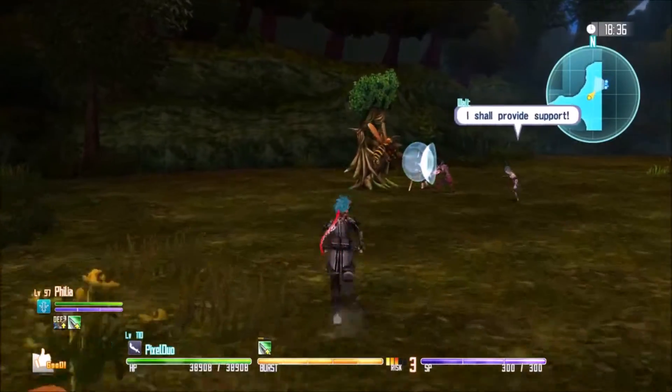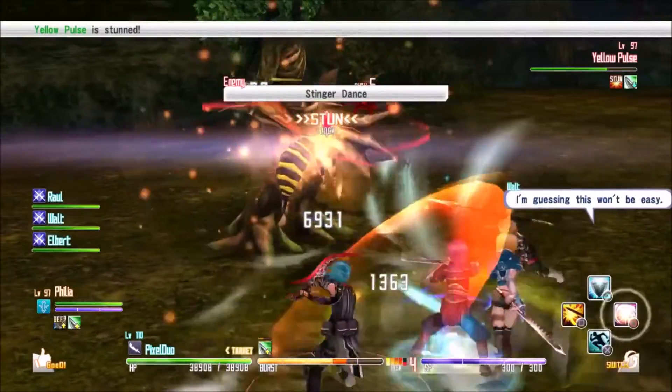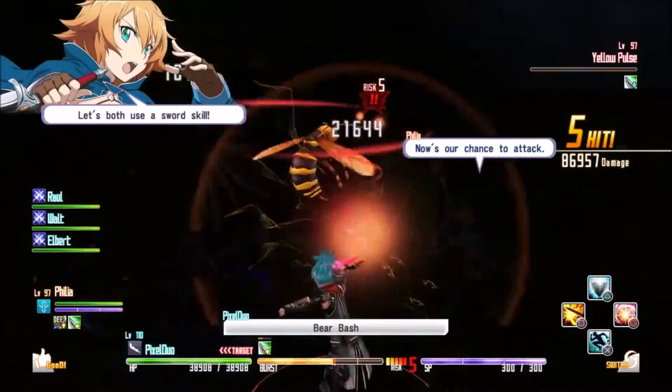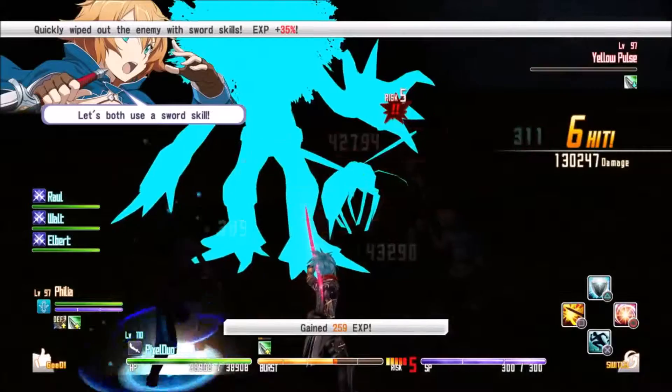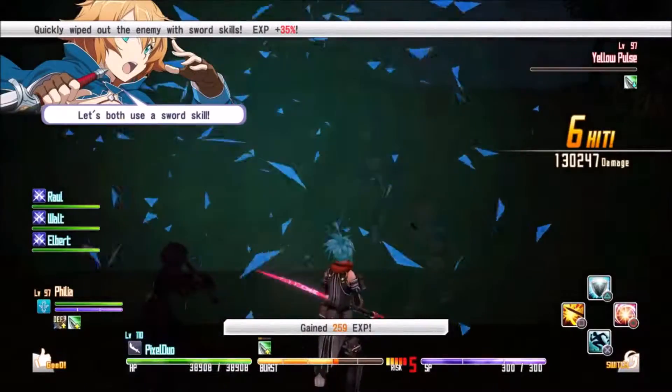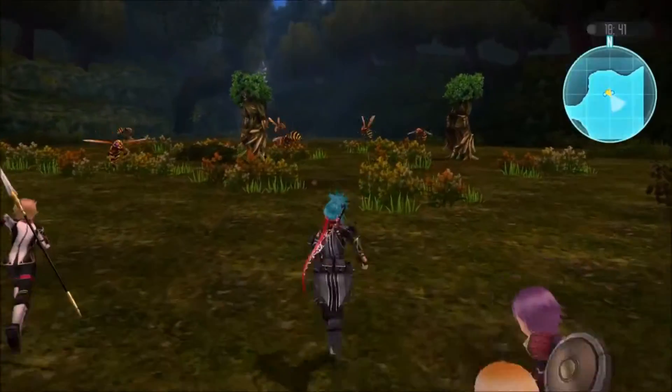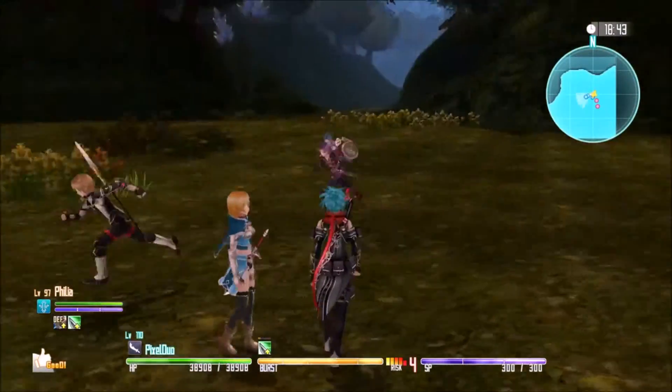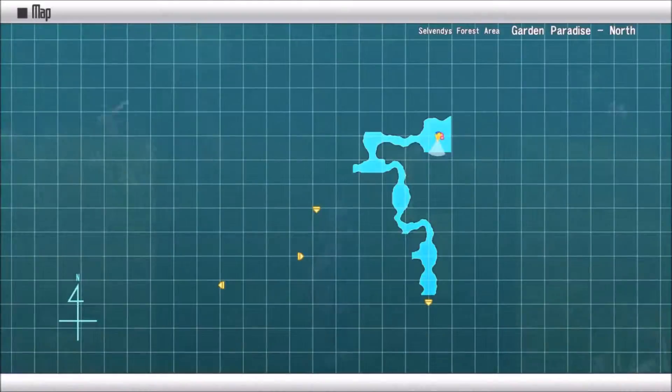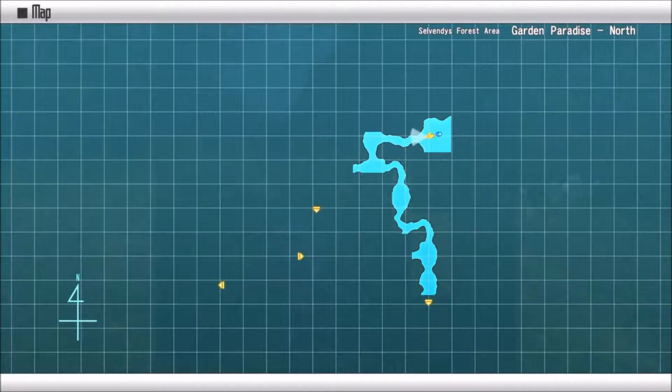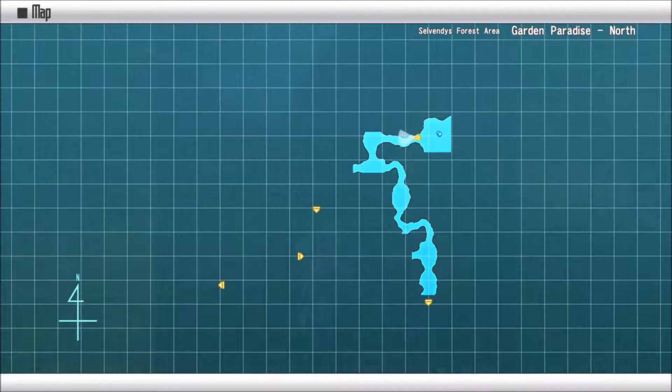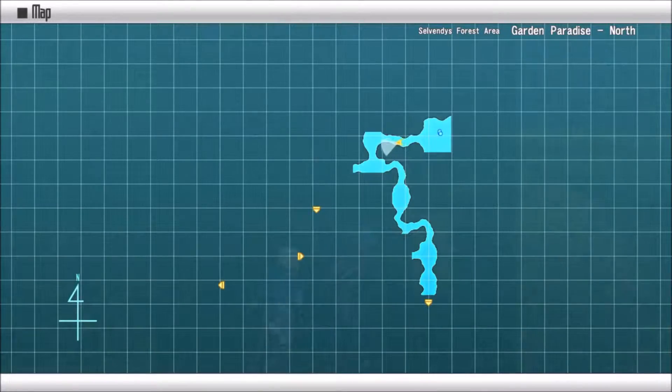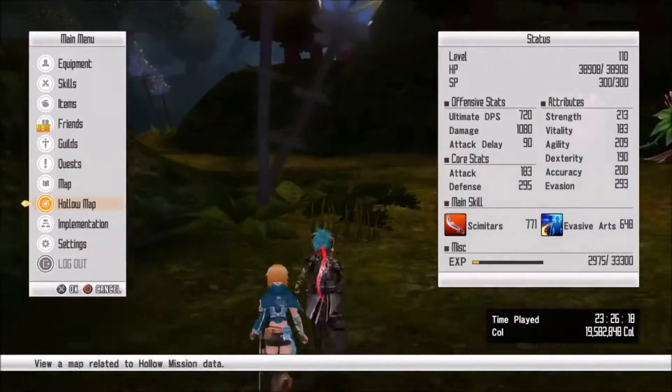So we're fighting these big tree guys. Nice and beautiful. Who dropped it? No one dropped it yet. Oh, what are we doing? Oh no, they're players. I thought that's where we had to go. I suck at this.